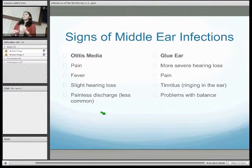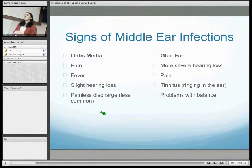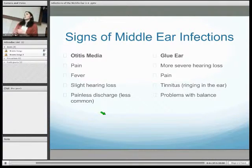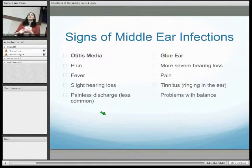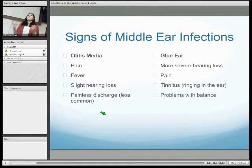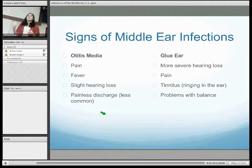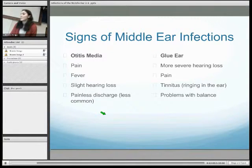With glue ear, there tends to be more severe hearing loss, which can cause developmental delay in children due to fluid build-up in the middle ear. There can be some pain, and associations with tinnitus or ringing in the ear, or problems with balance. Importantly, children and babies aren't able to express symptoms as an older person might. Parents may report that the child is tugging their ears, being irritable, or waking up at night — so it's really important to ask parents about this in the history.